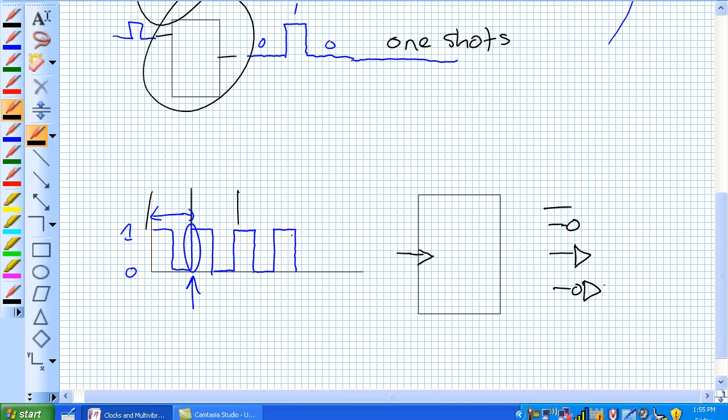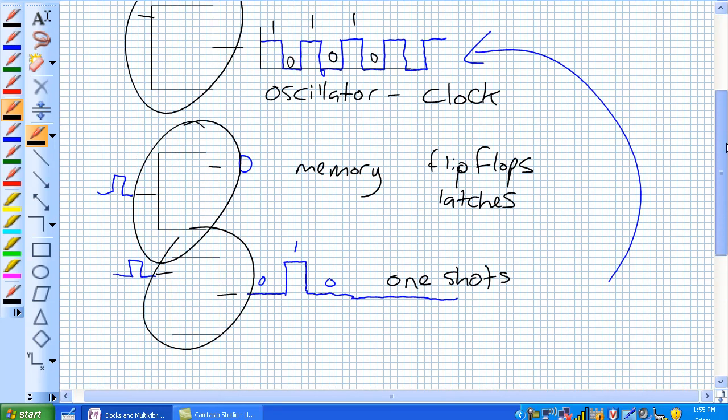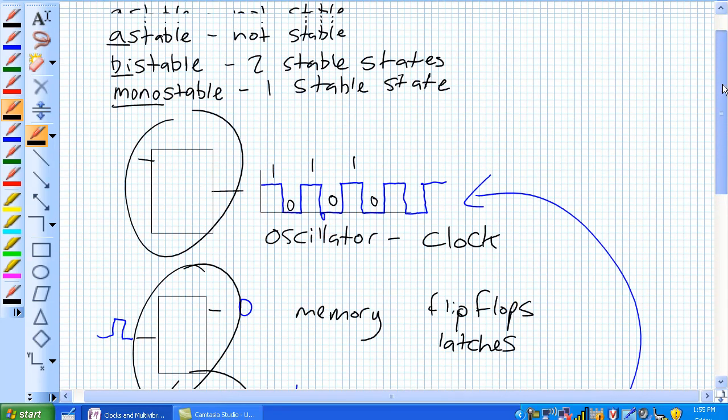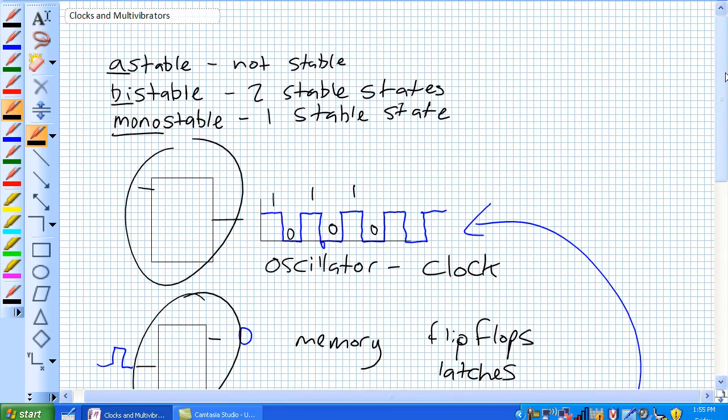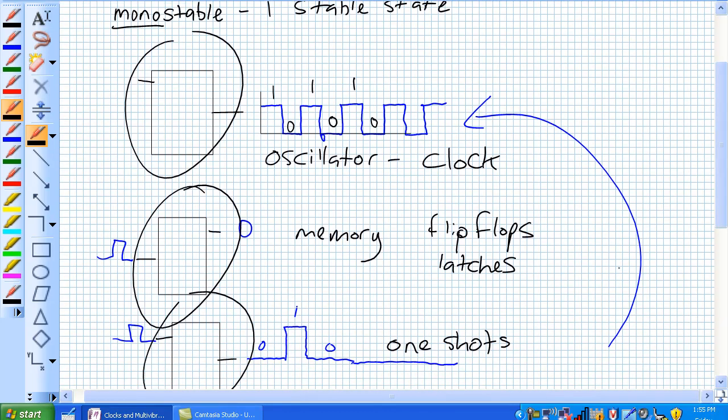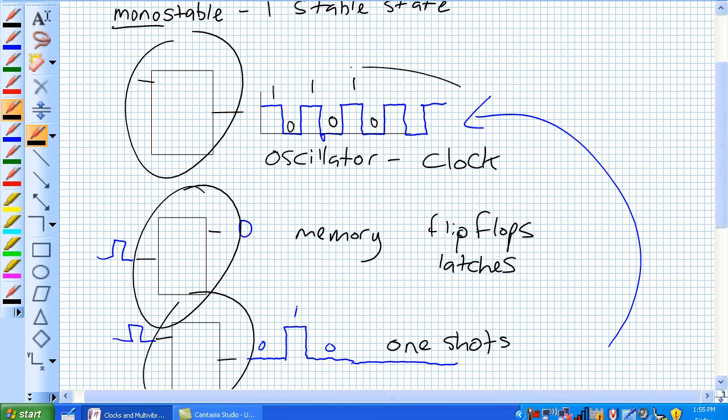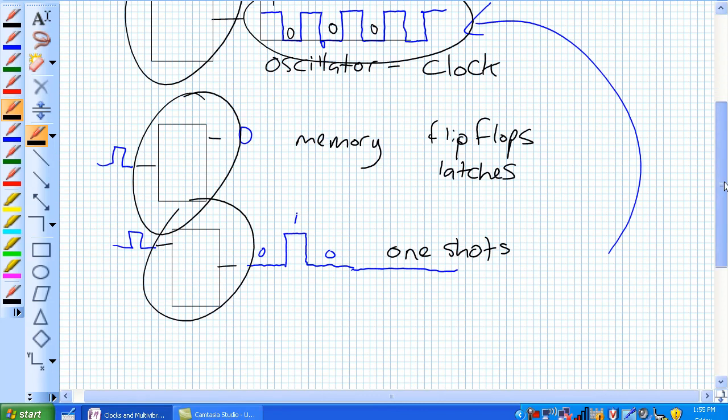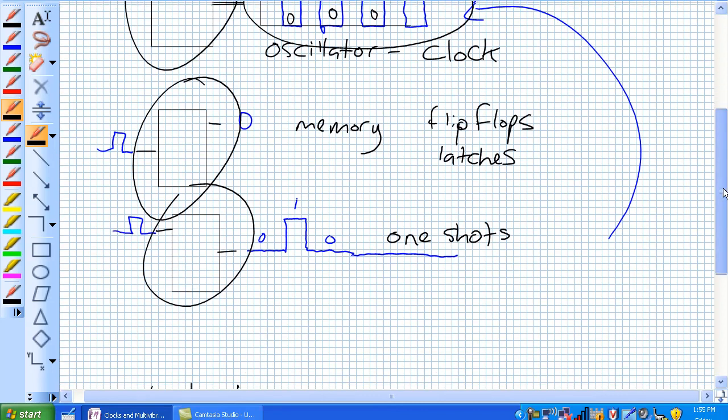So if you see these symbols, that's four different types of clocks. Three different types of multivibrators: astable, bistable, monostable. An astable is an oscillator or a clock, as you can see, there's our clock signal right there.